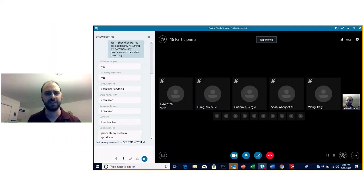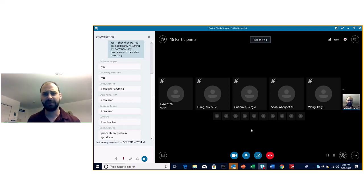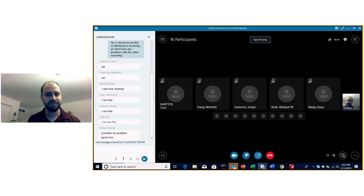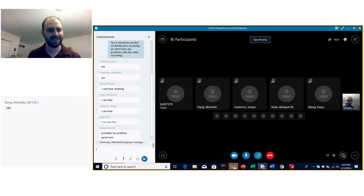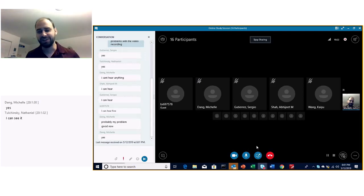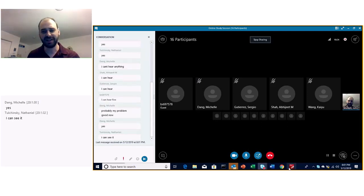The recording should have started. Let me go ahead and share my desktop. Everything looked good — assuming that everybody can see it. All right, so let's just jump in here and take a look.